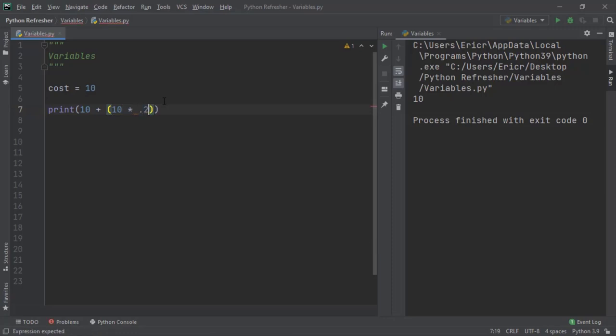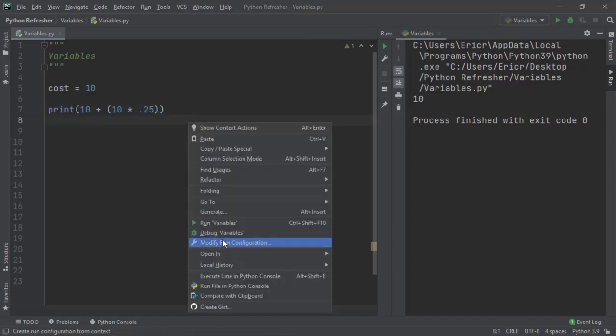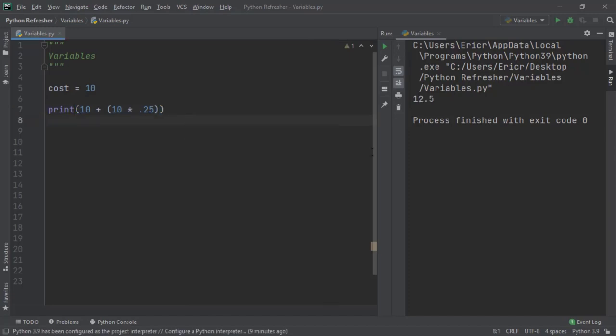If we save this file and right click run variables, we can see we now get the value of 12.5. That's because the cost is 10 plus the cost times the percent of tax, which is going to equal 12.5.